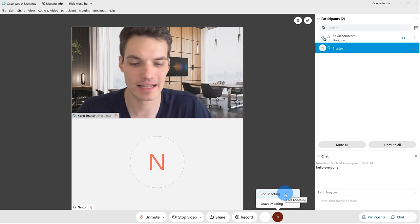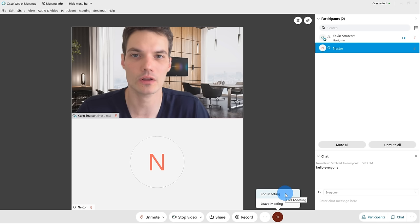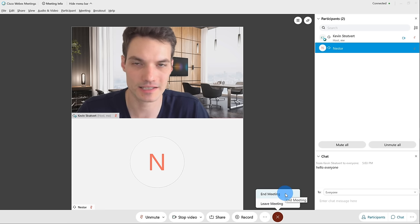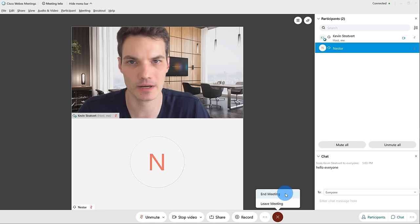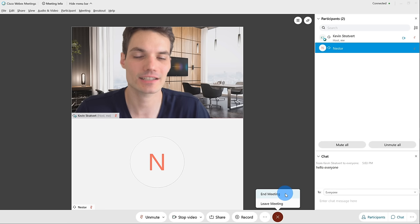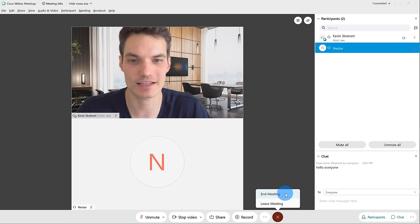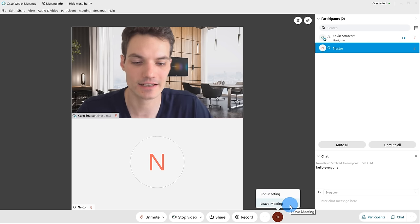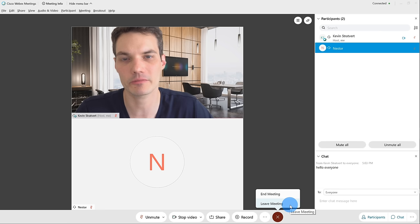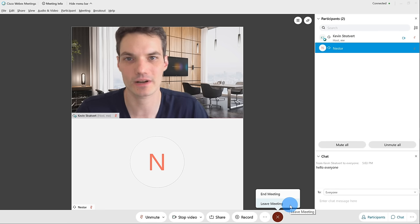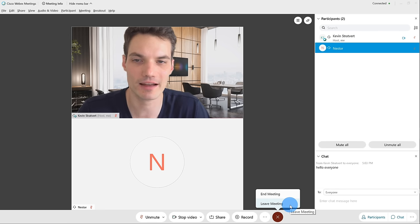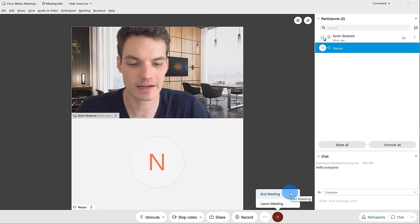If I click on 'End Meeting,' this will end it for all of the different participants. Now let's say I'm hosting a meeting but I need to leave early, but I want the discussion to continue — in that case, I can click on 'Leave Meeting' and I'll leave but the session will continue. So I have those two different options. For now though, I'm going to click on 'End Meeting.' Well, that was a quick look at how you can use WebEx Meetings.